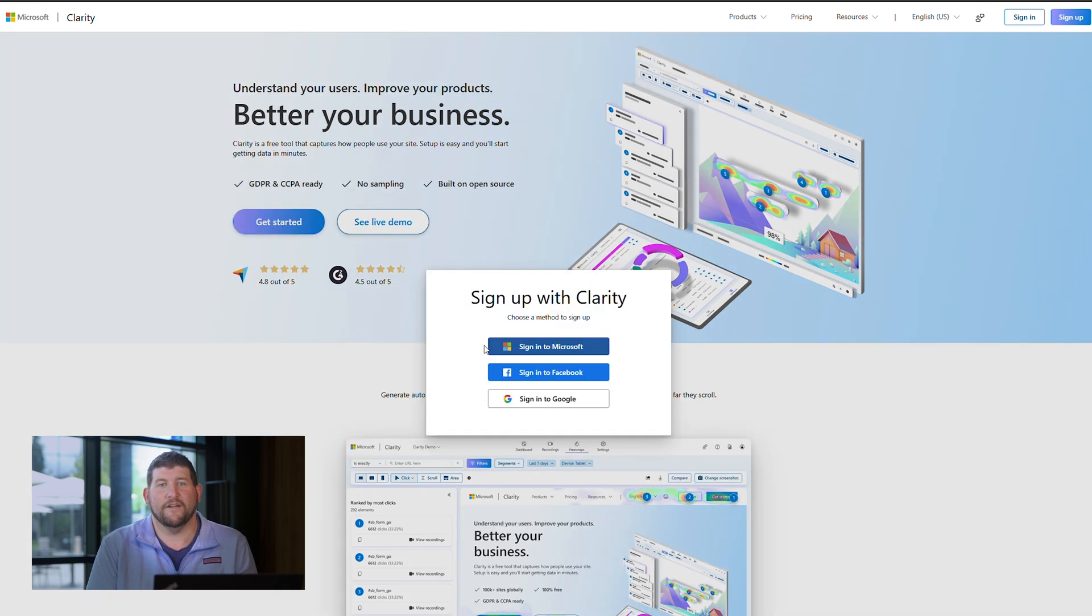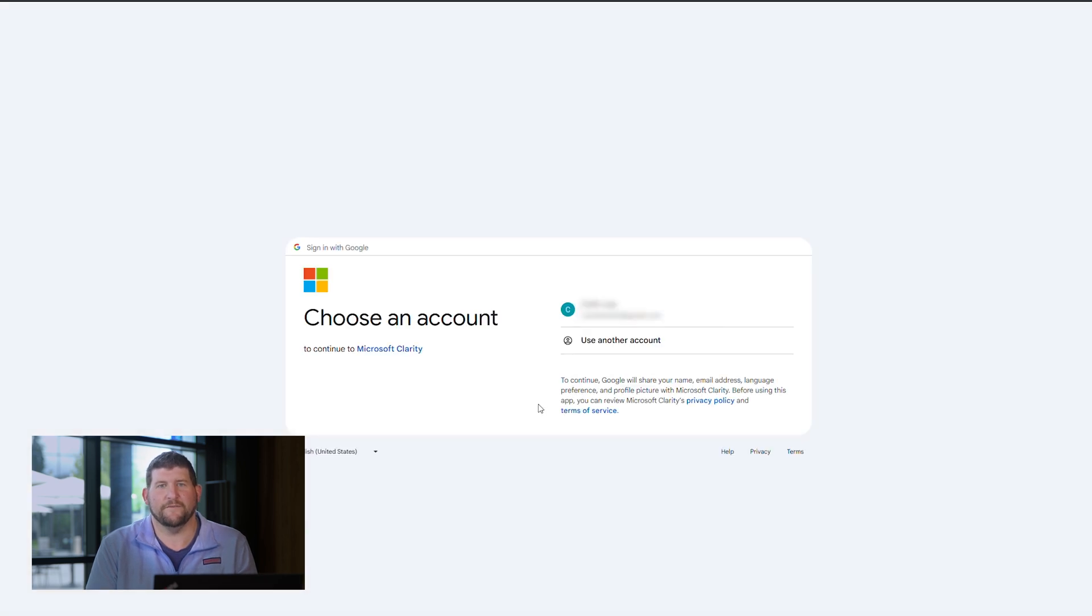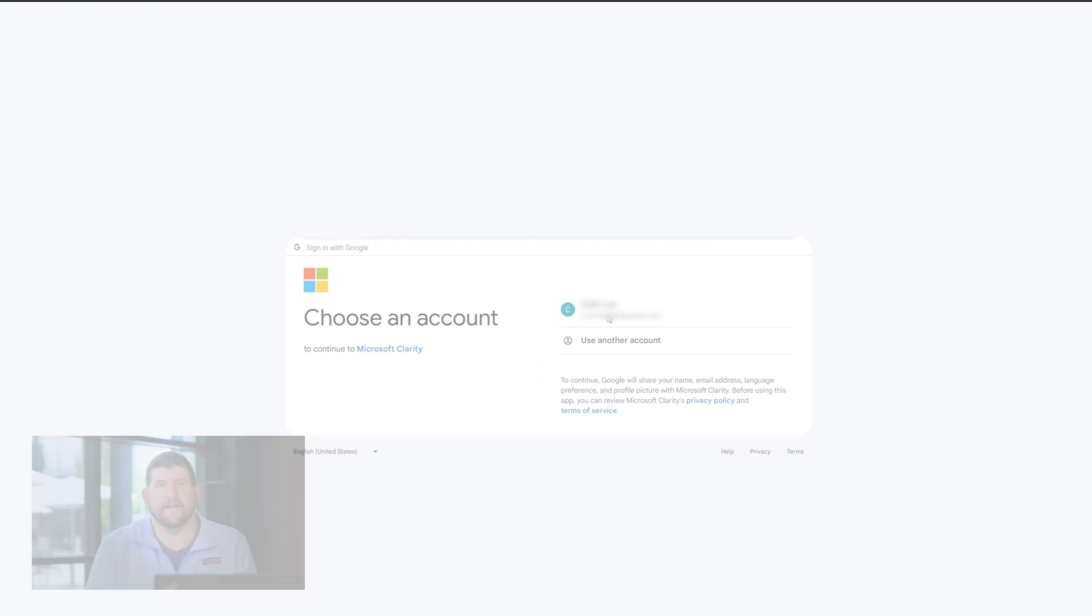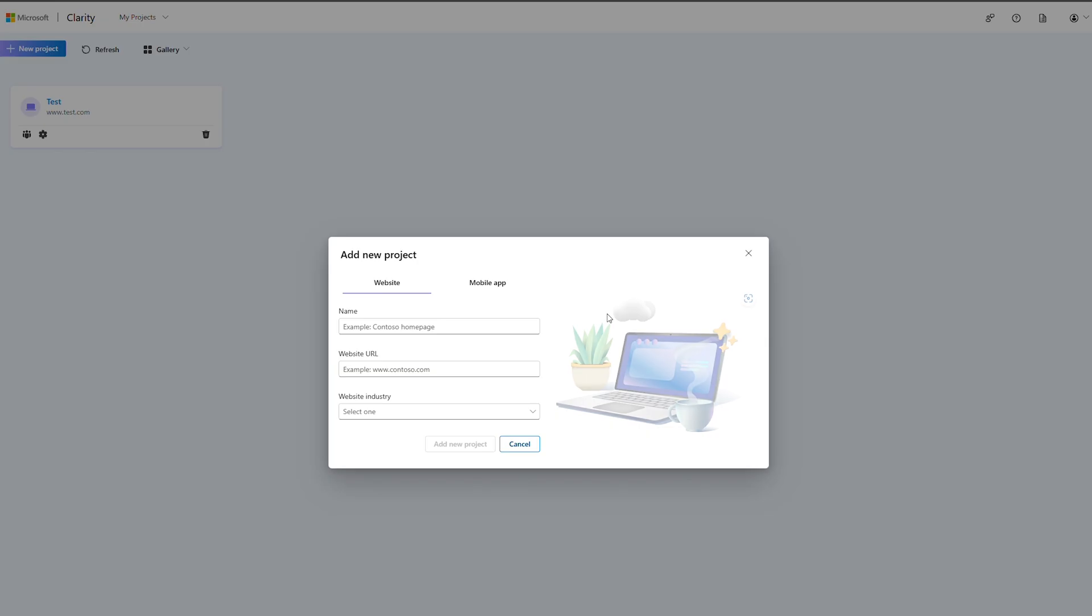You can log in with an existing Microsoft, Facebook, or Google account. Once you log in, you are taken to the projects page where you can add a new project.